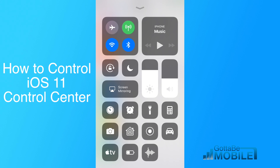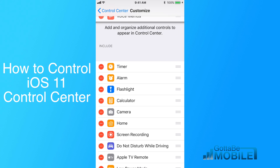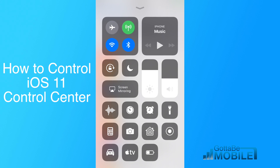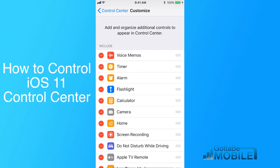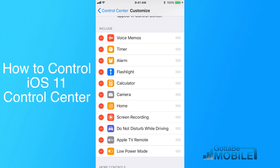So right now, Voice Memos is down here in the bottom right area. If I grab it and hold, you'll see it kind of changes there, and I pull it all the way up to the top. Now, when I go back, it's over here in this top row on the left, and I'm able to access it easier with my thumb. So you can move those around and really keep doing that until you get your Control Center customized exactly how you want it.